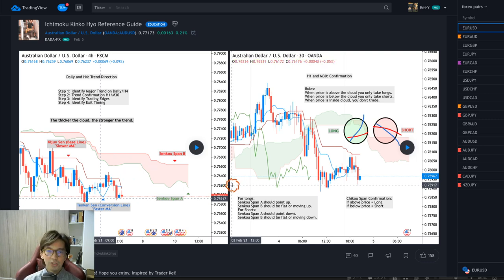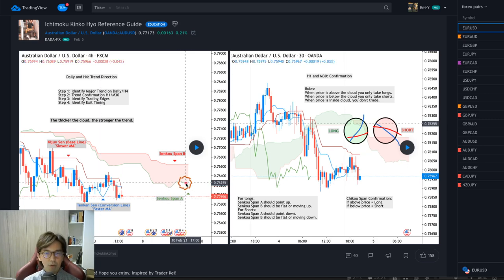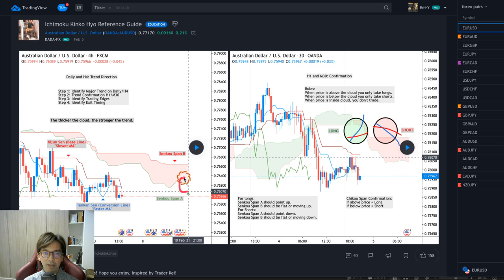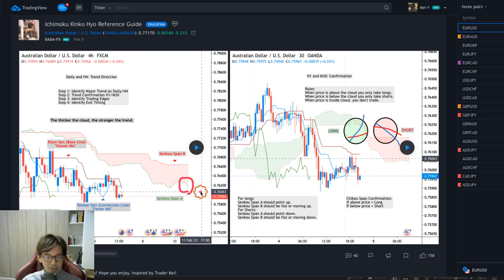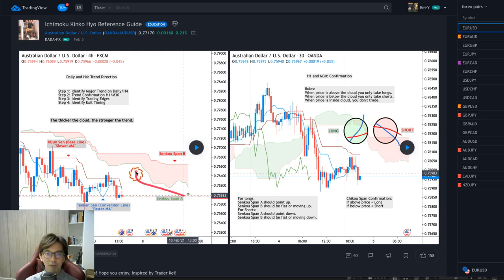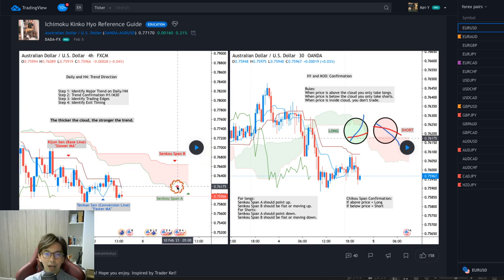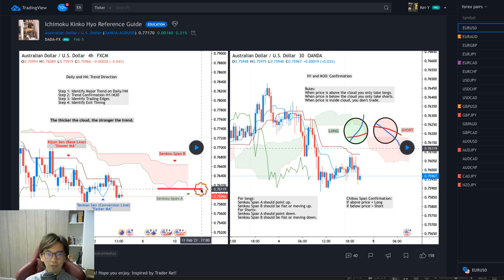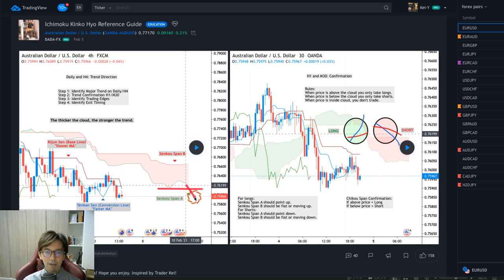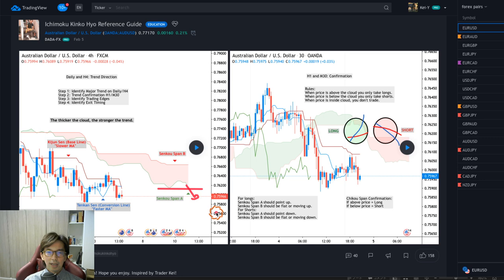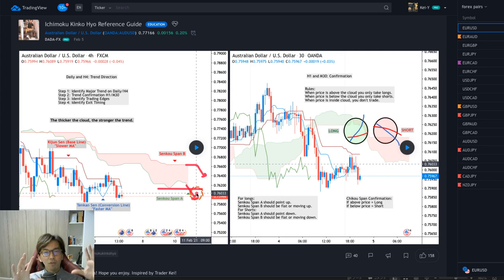The reason is because Senkou Span A is pointing downwards — if you see only the angle of Senkou Span A it points downwards, but to me this is still a flat Kumo because overall the Kumo is basically flat. In this case, I would wait for the previous Senkou Span A breakout downwards, and also Senkou Span B should possibly point downwards too, so that as a whole the Kumo will become a downtrend.